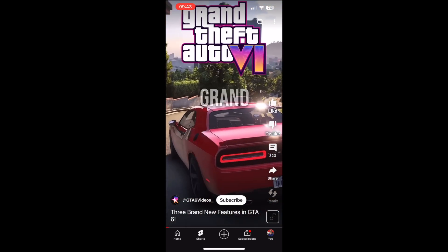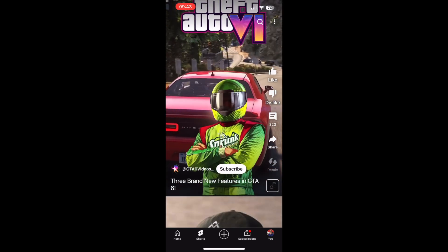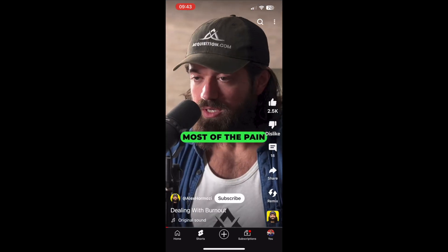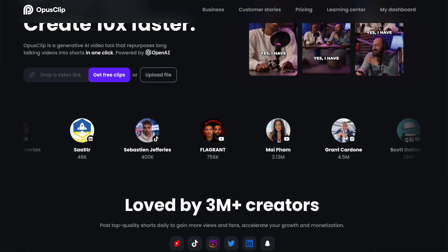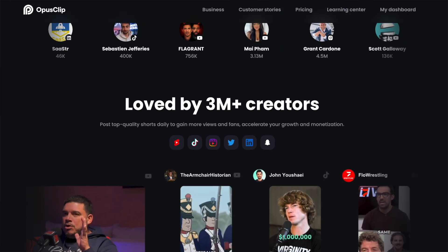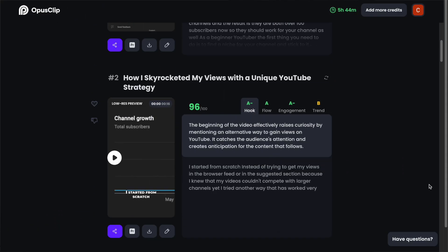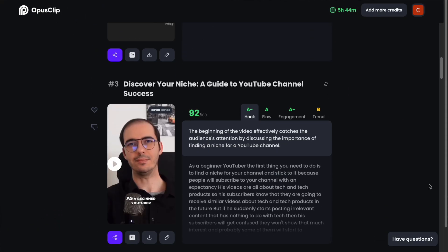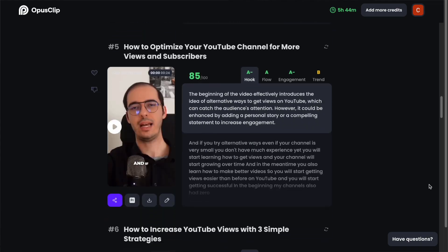If you want to make high quality short form videos quick and easy without spending hours in editing, there is an AI tool that can help you. I was curious myself and I tested this tool by uploading one of my YouTube videos, and it created 14 short videos in only 10 minutes.